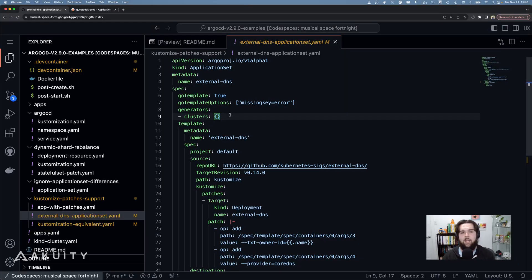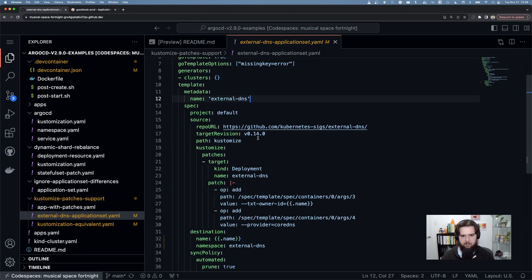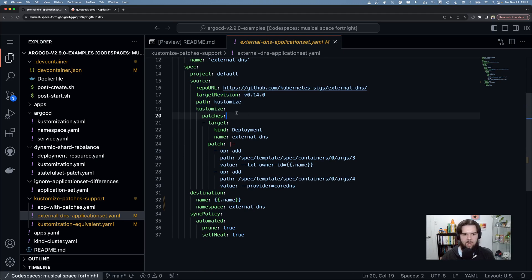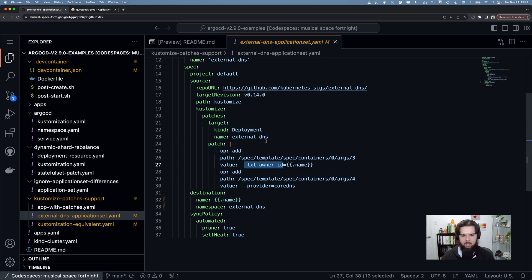The ability to do customized patches inline works really well with application sets too. With application sets, you can dynamically generate customized patches for your applications based on attributes from the application set generators. Taking a look at my external DNS example, I'm using the cluster generator to create applications for external DNS on every cluster. I'm pulling the customize from the external DNS repo tagged to a specific version.